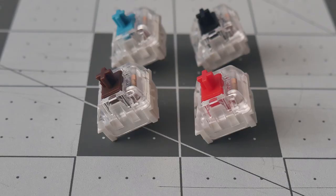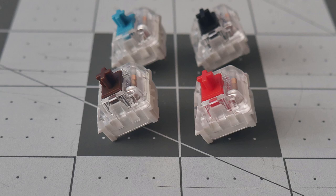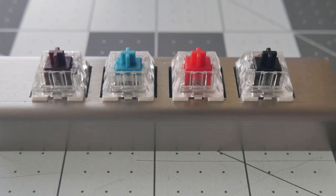These switches are all manufactured by Kaihua in China and all these switches feature a clear top and white bottoms. The switches accommodate SMD RGBs as well as normal in-switch LEDs.